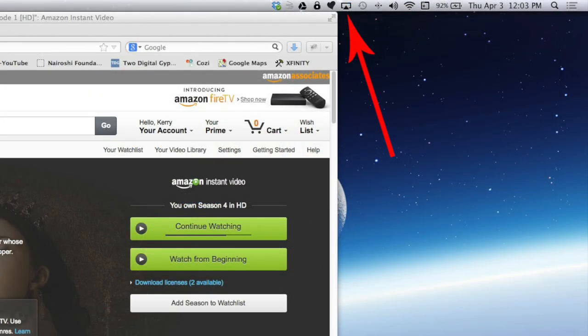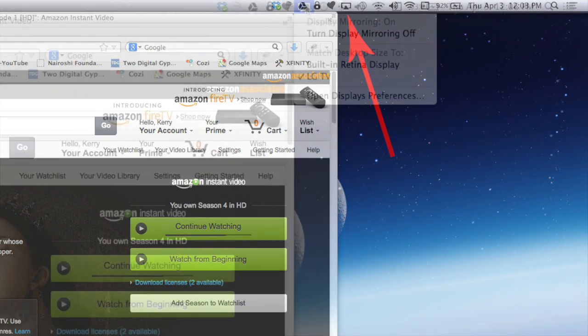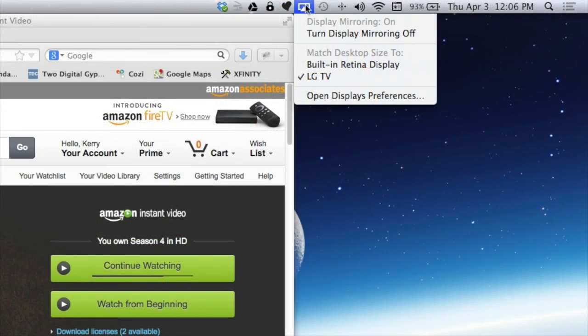If your computer screen doesn't show up on the TV, you can option click the TV icon in the menu bar and double check that you have display mirroring on.